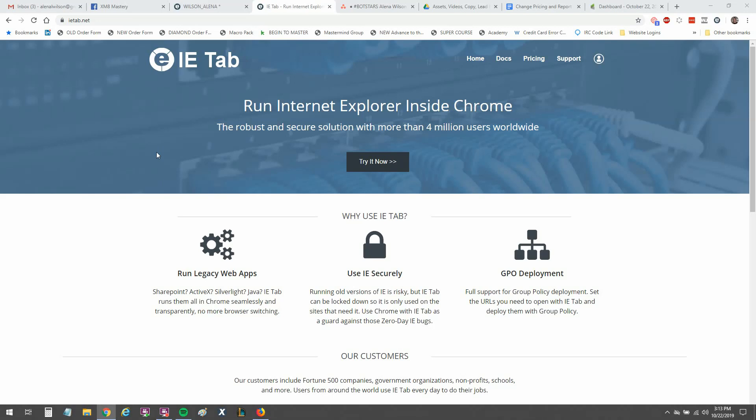So go download Chrome, get this plugin installed, try using Xactimate. I'd like to hear the feedback down below on how this is working for you. Again, if you're a Mac user, I would love to know if this works on a Mac.